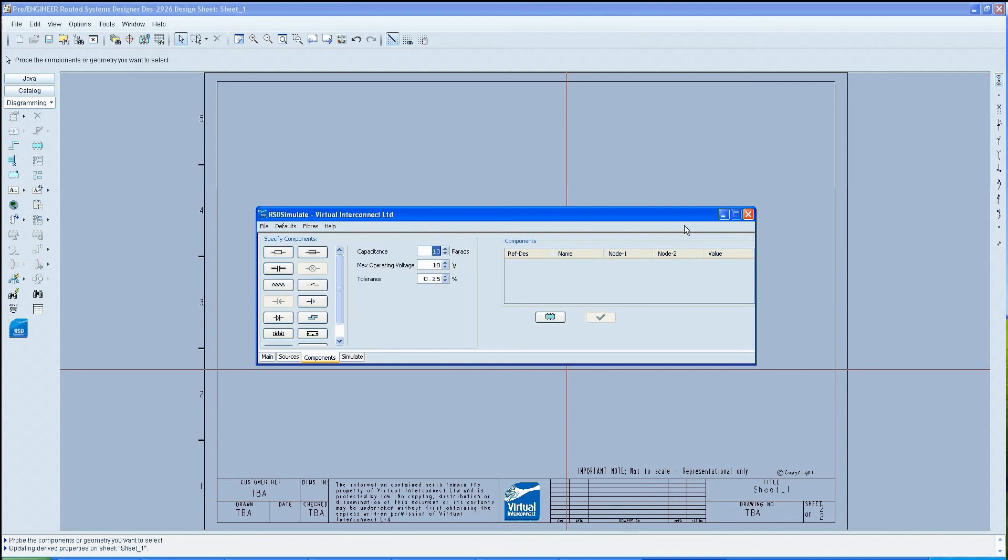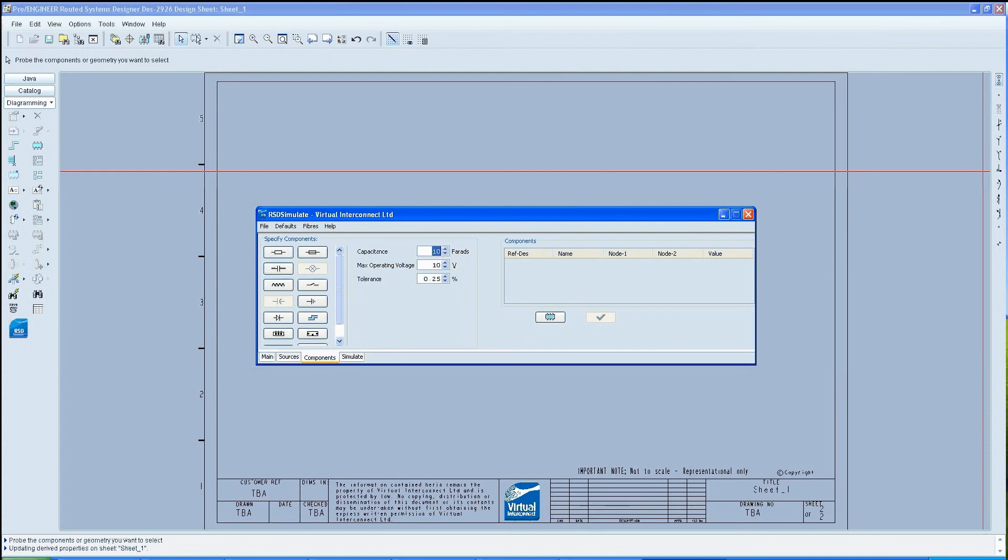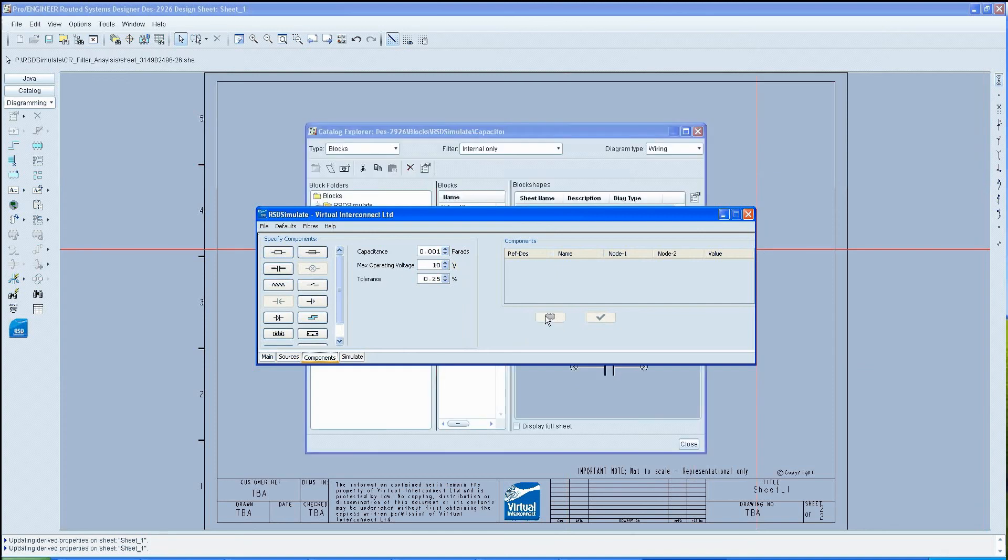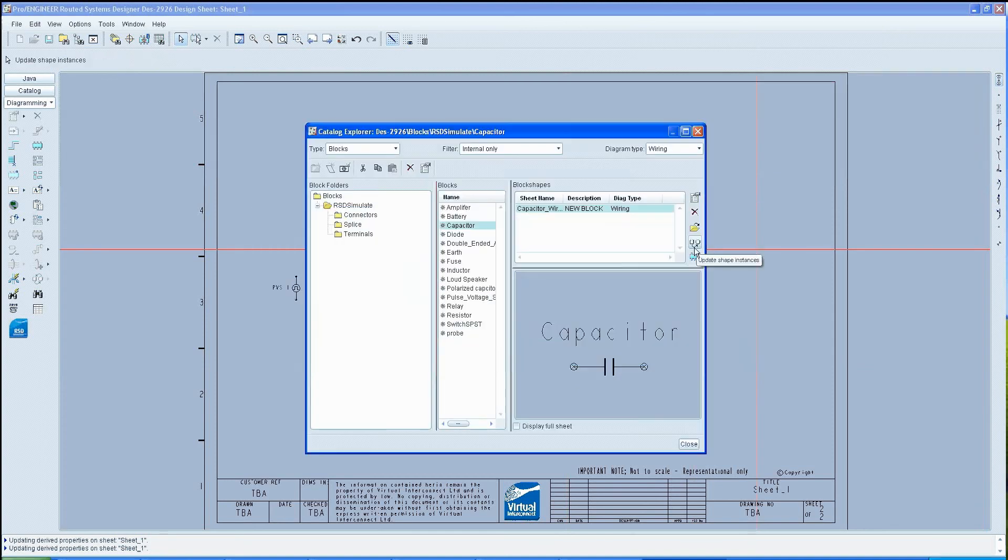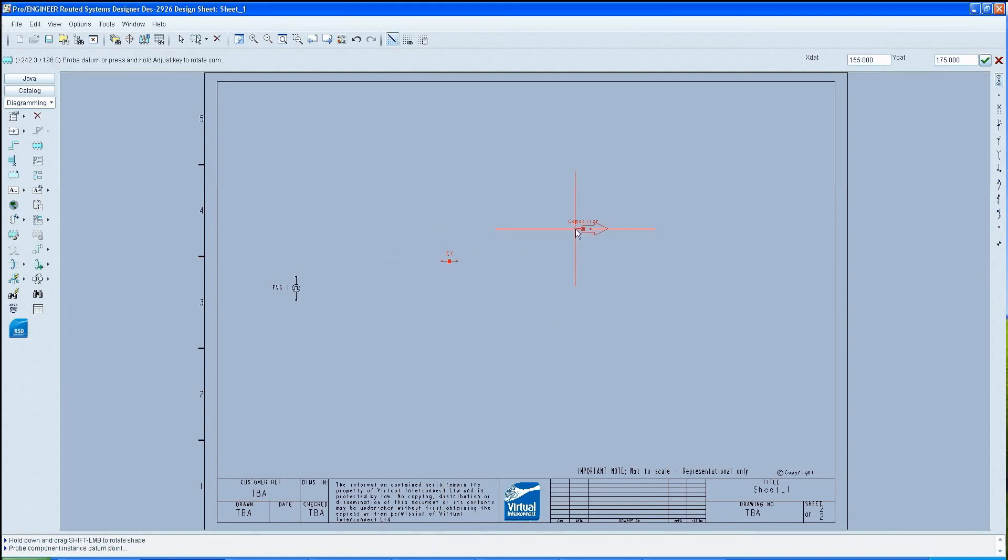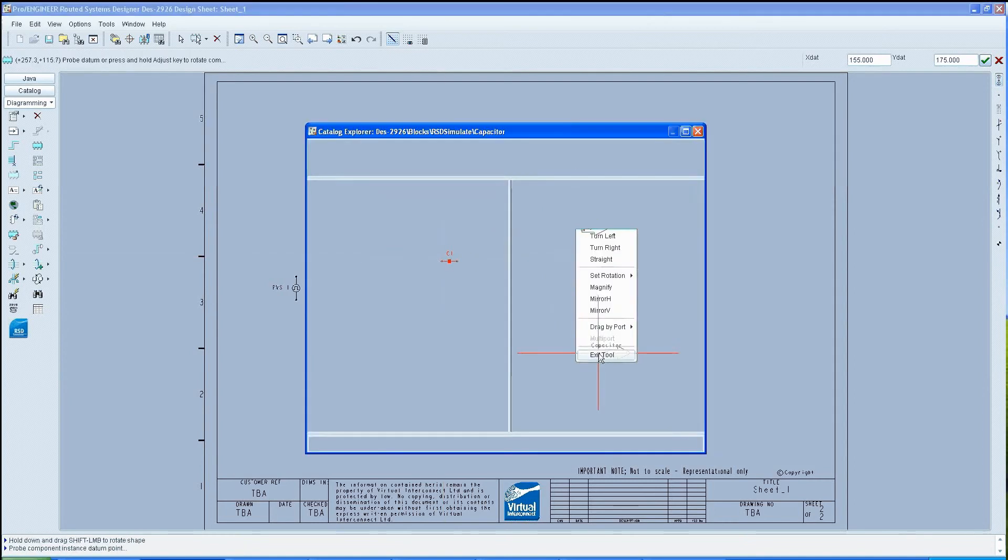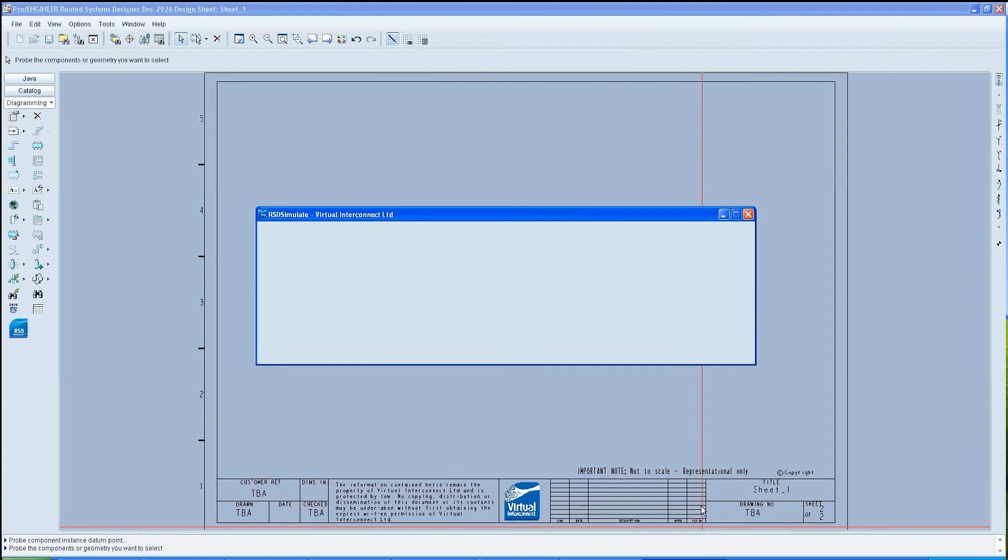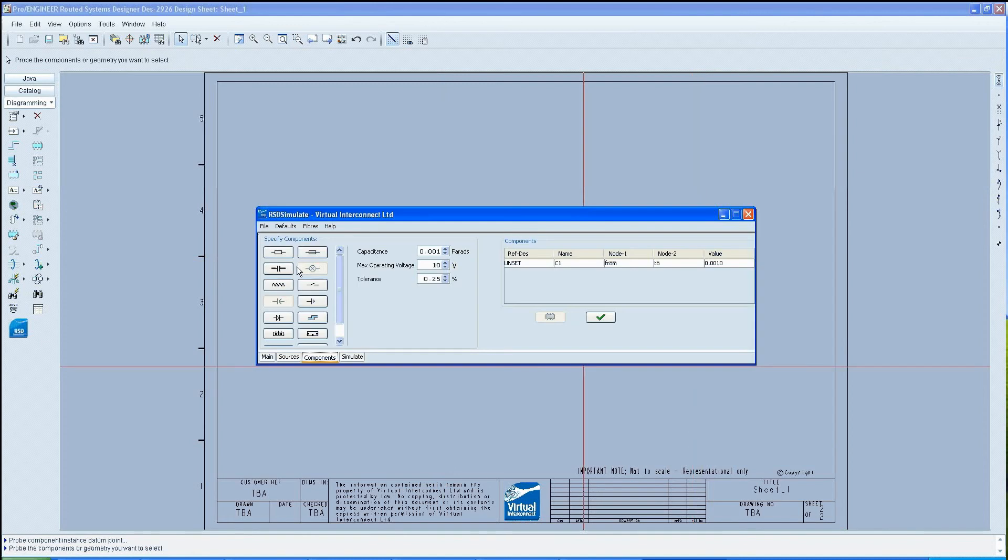This will once again present a value to be entered for the capacitance of the capacitor. Once this has been entered, we need to instance the capacitor. This process is repeated for the resistor, although the resistor's values are kept at the default value.